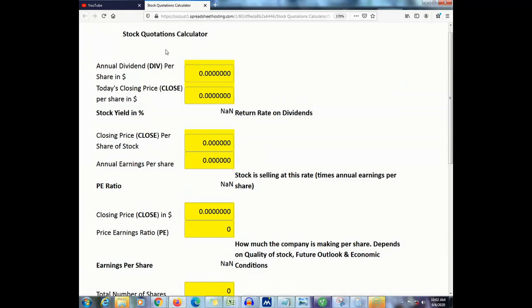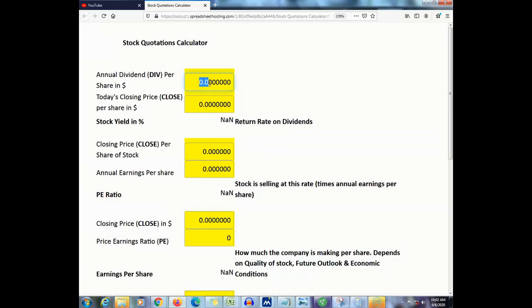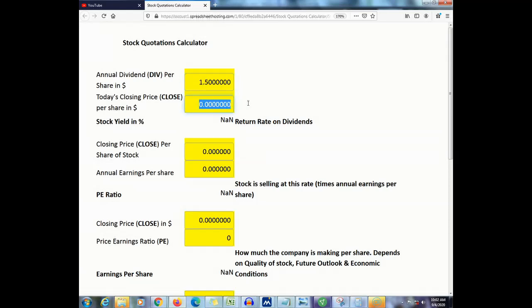Let's begin with stock yield. To figure this out you will need your annual dividend per share — on the chart you will see the symbol 'div,' which means your annual dividend per share in dollars. Let's say your annual dividend is $1.50 and your closing price was $50. Based on these two figures, this calculator figures out your stock yield in percentage, which is 3% — your return rate on your dividends.